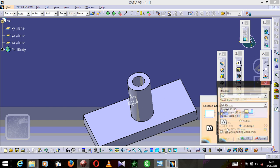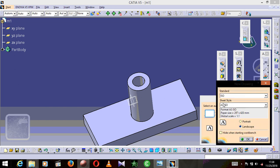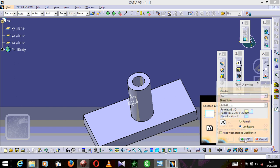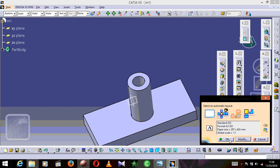We are going to choose our page format. We press Modify, change the sheet size to A3 ISO. I'm OK with A3. It says portrait or landscape — I'm OK with landscape. I'm going to press OK and OK again.